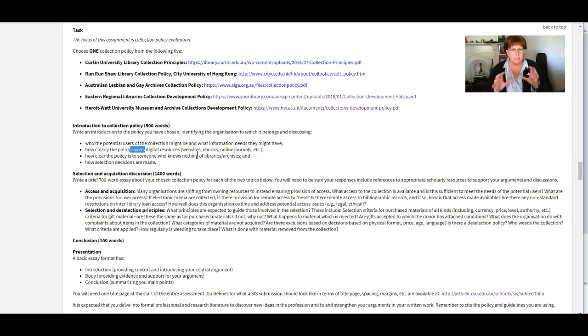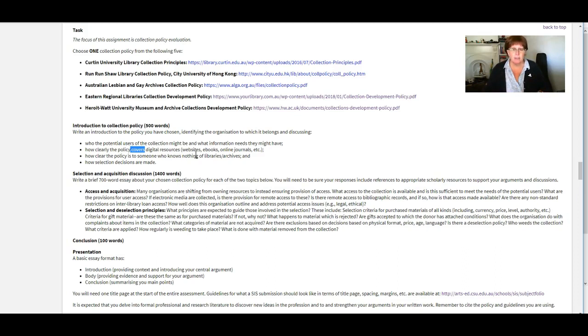Because yeah, it's quite different. Different audiences will have different ways of being written for. So have a think about that as you're looking at your policy.